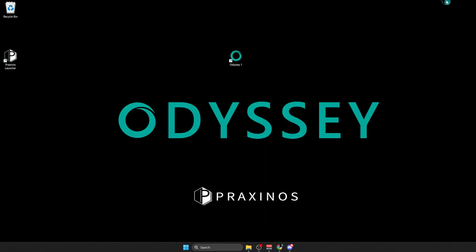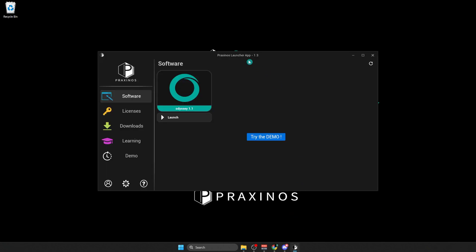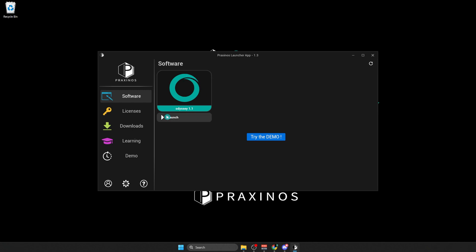Then you're going to launch the Praxinos Launcher, as the shortcut should be in your home area of your desktop. Here I'm launching the Praxinos Launcher. As you can see, I already have Odyssey 1.1 installed, and I can launch it, but I could also try a demo.